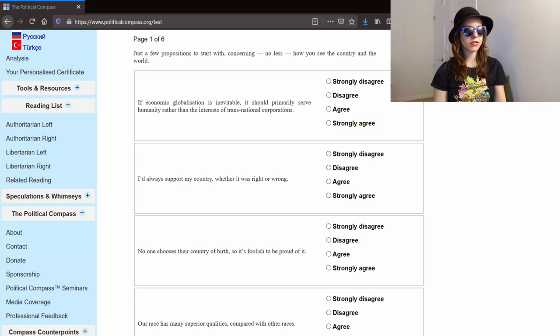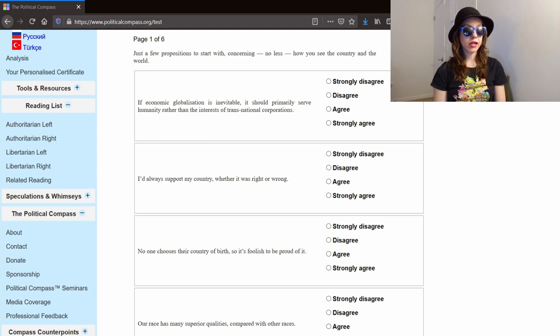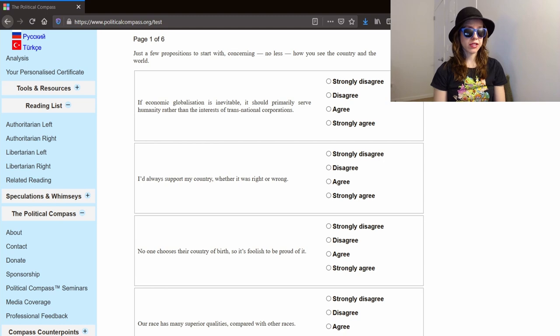Hello, lovely internet strangers. In today's video, I'm going to do something a little bit different. I'm going to be taking the political compass test.